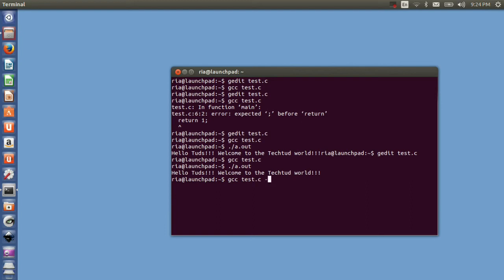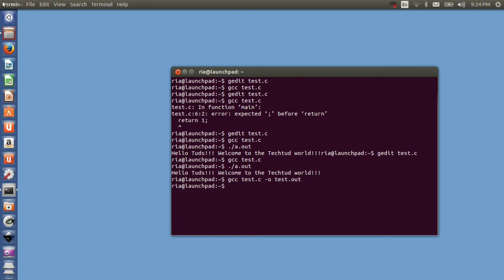You specify the output filename as minus o space then your output filename. Let's say it's test.out. Now if you compile it, you can see in your home folder - there was an a.out file previously and now there is a test.out file.